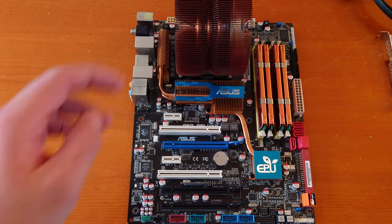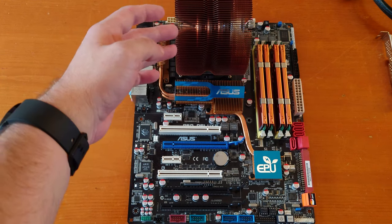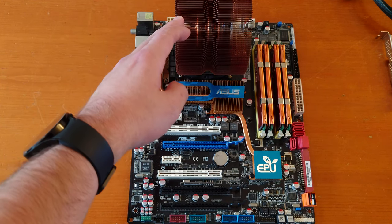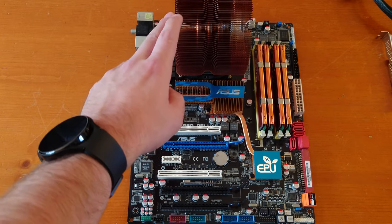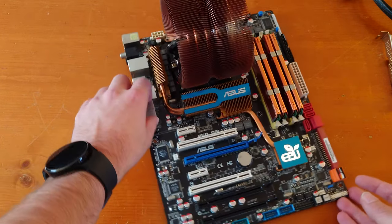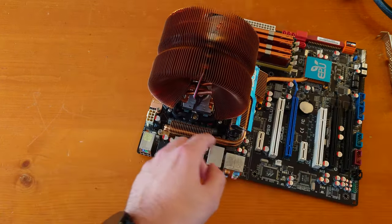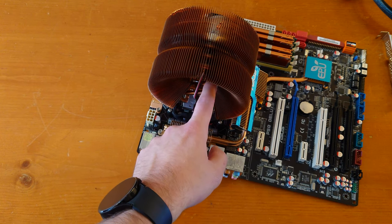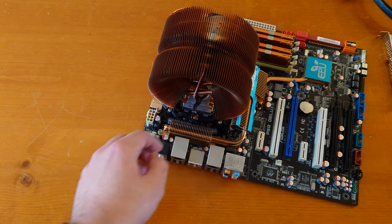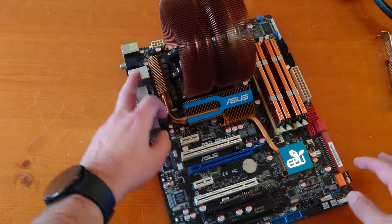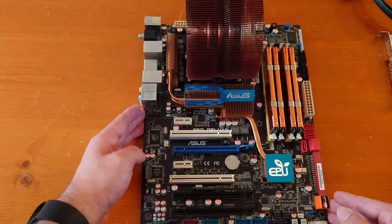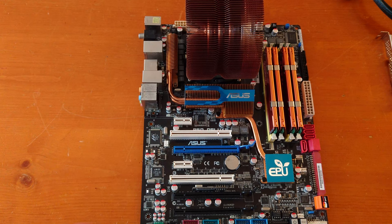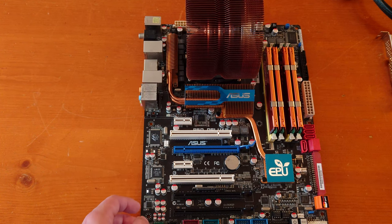Under this, I believe this is a Zalman CNPS 7500 CPU cooler. Linus Tech Tips or Debauer did a video on this recently. Under this giant copper block of fins is an Intel QX9650 Core 2 Quad.